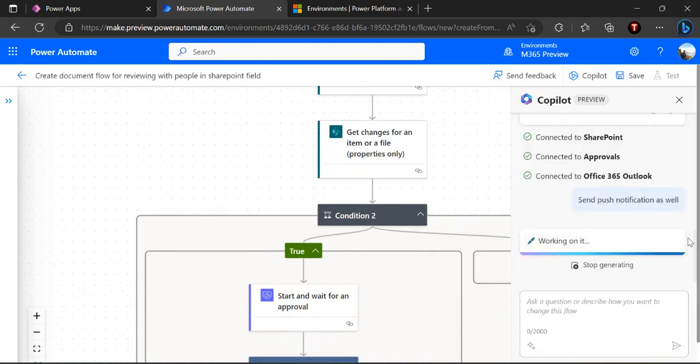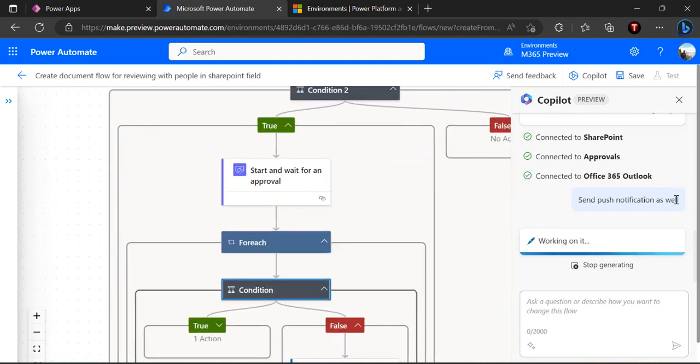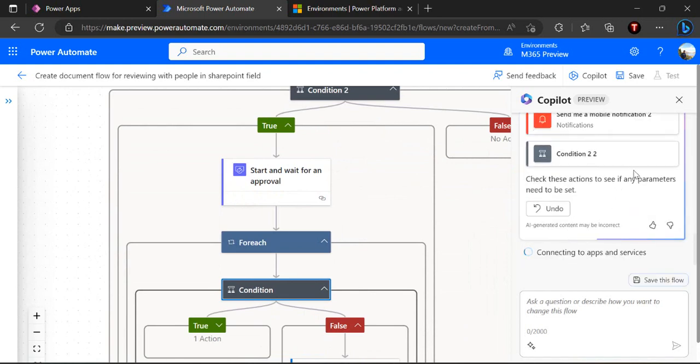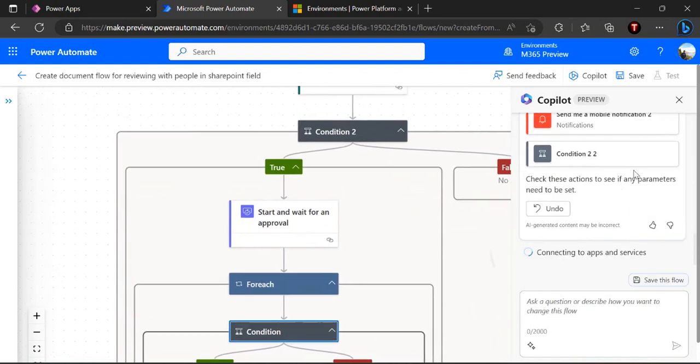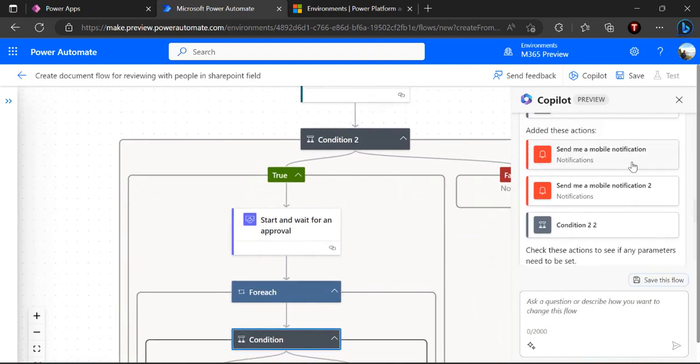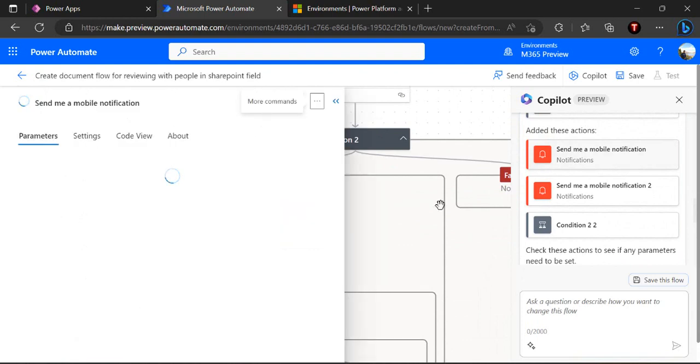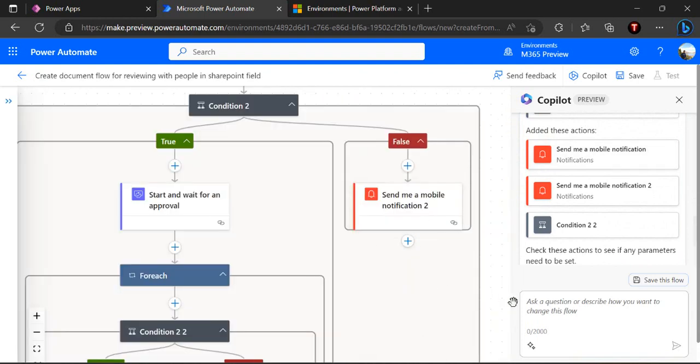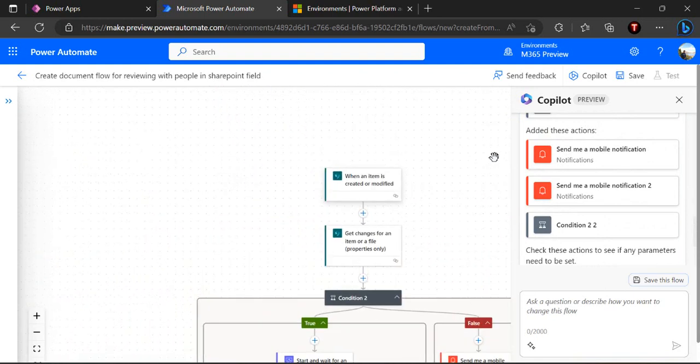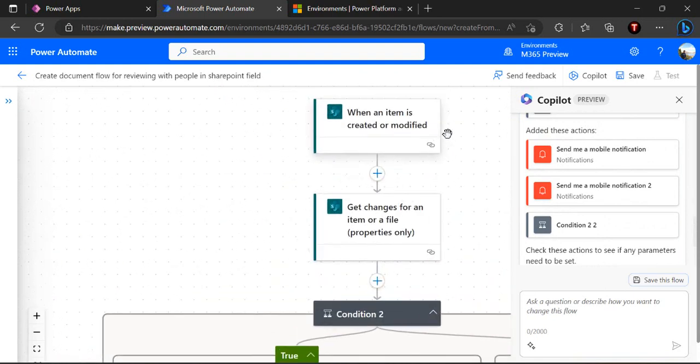I would be expecting some additional tasks which I can accept and it will add to the flow. That's where this copilot is very much helpful. It has given me the suggestion send me a mobile notification. If I click on yes it will add up. You can keep on asking questions, keep on updating your flow. It's a pretty smart way of creating the flows now going forward until it's rolled out to production.